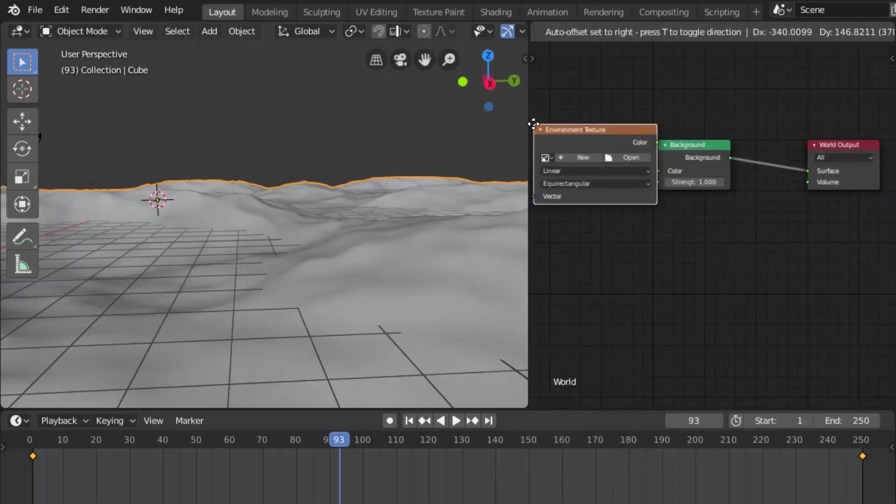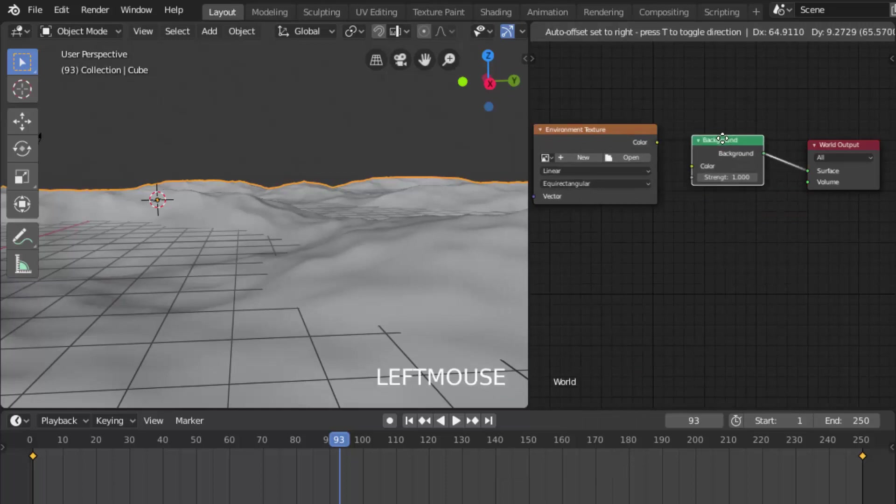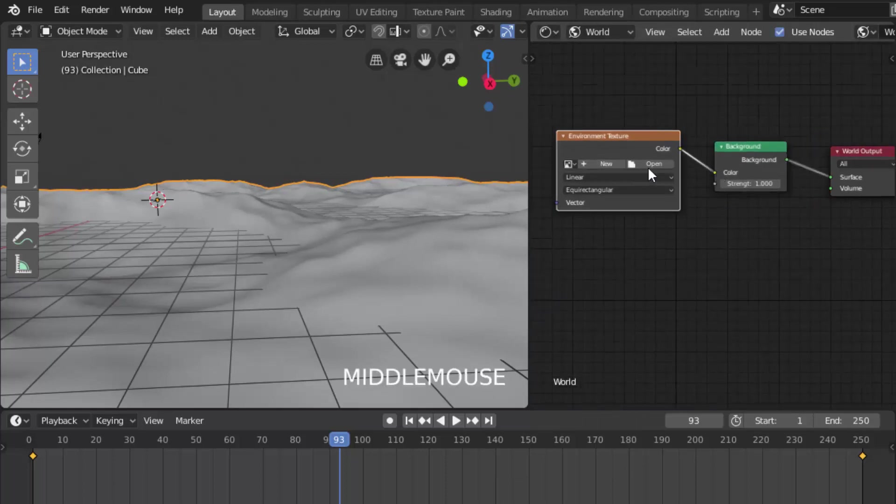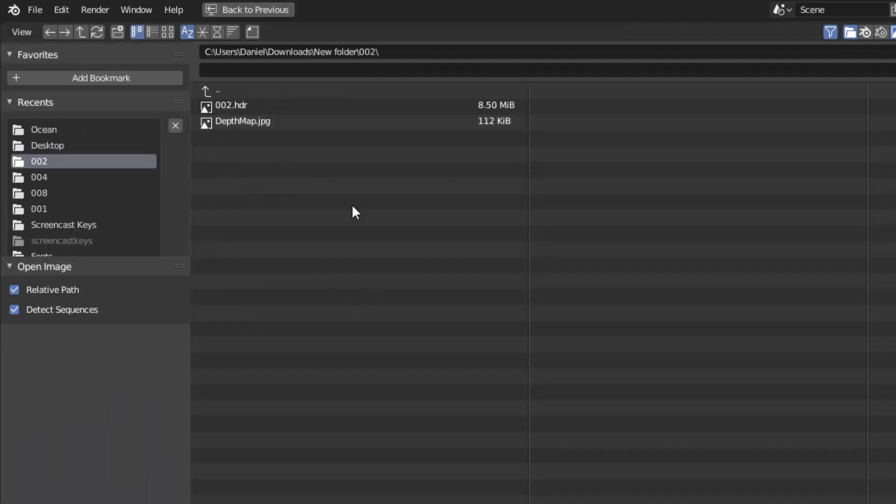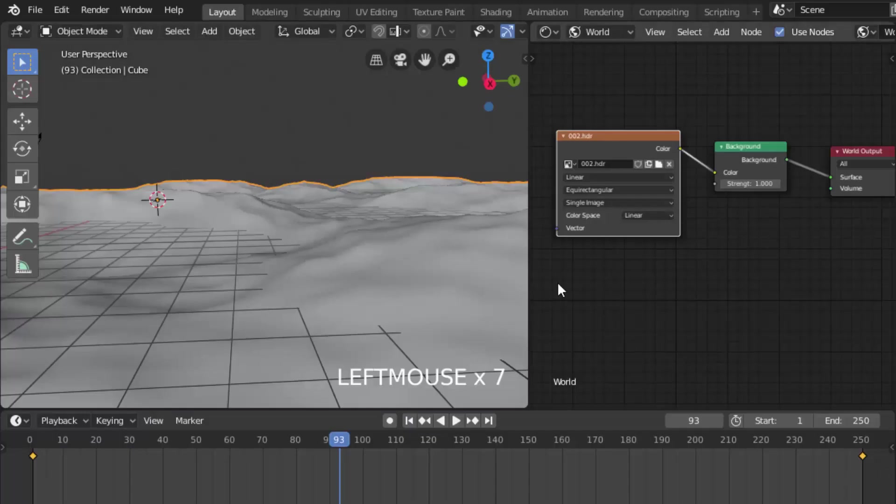Go to the world and add a texture called environment texture. Add the color node to the background color node and open the image. You can see the download link for this HDR image in the description. You can see the rendered mode like this.